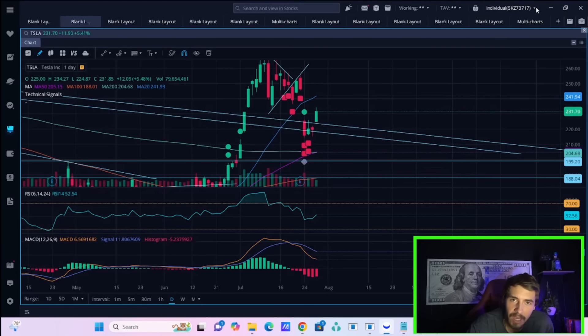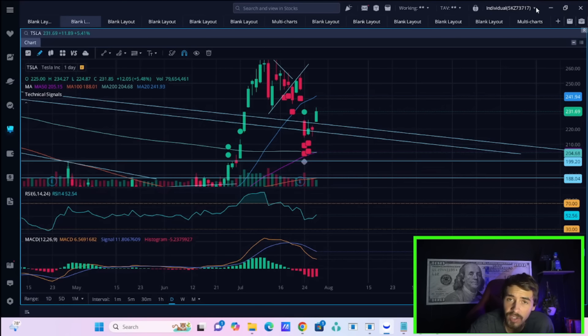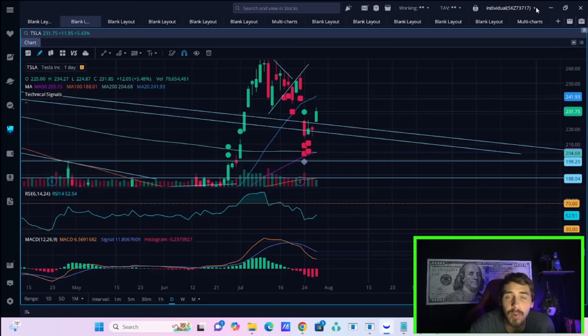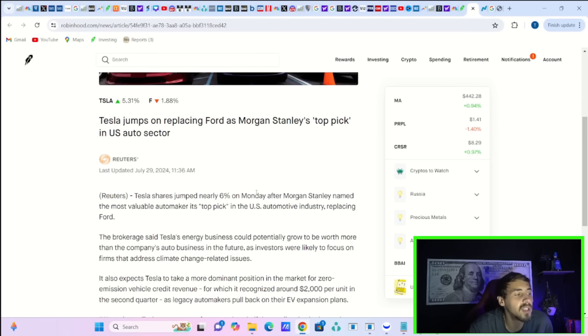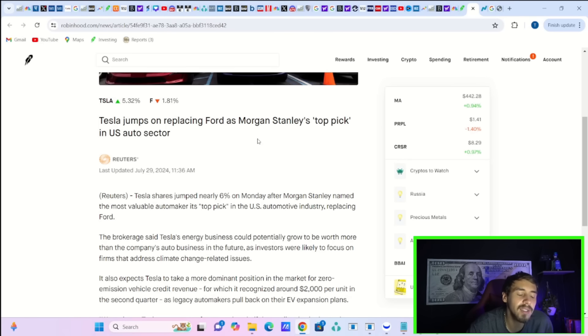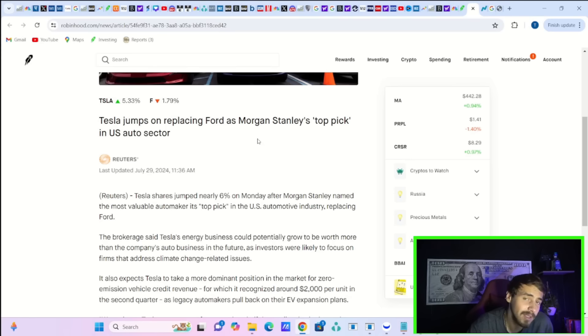Tesla's stock is ripping higher, ladies and gentlemen, up about 5.5% at the time of recording this video. And we do have some pretty big breaking news that is causing this. Good old Reuters is reporting that Morgan Stanley's top pick is no longer Ford, it's Tesla.